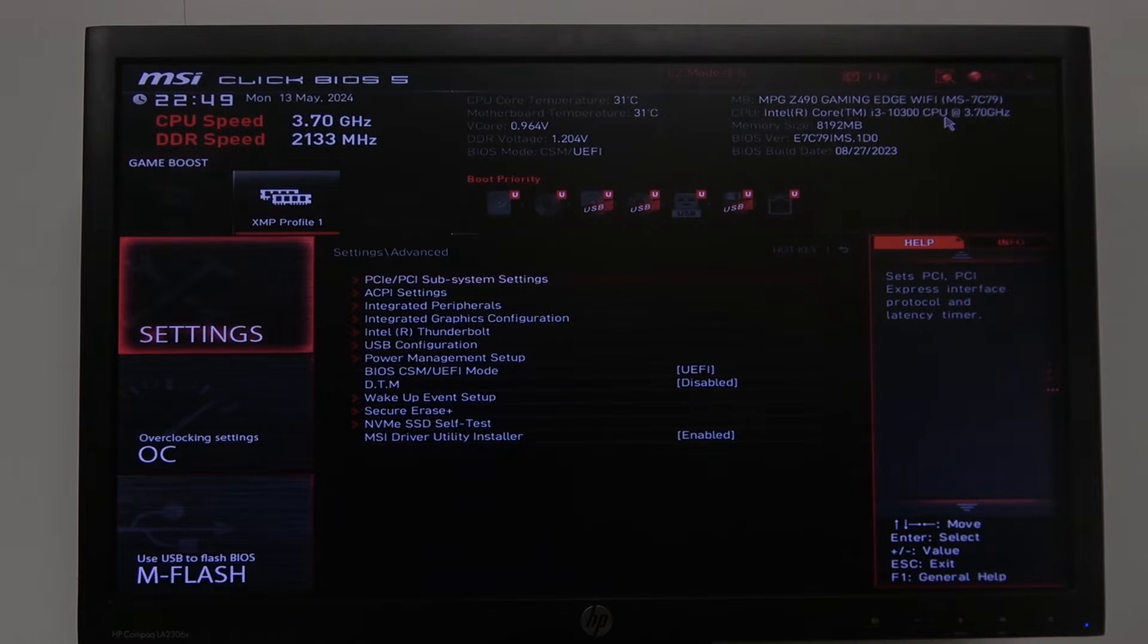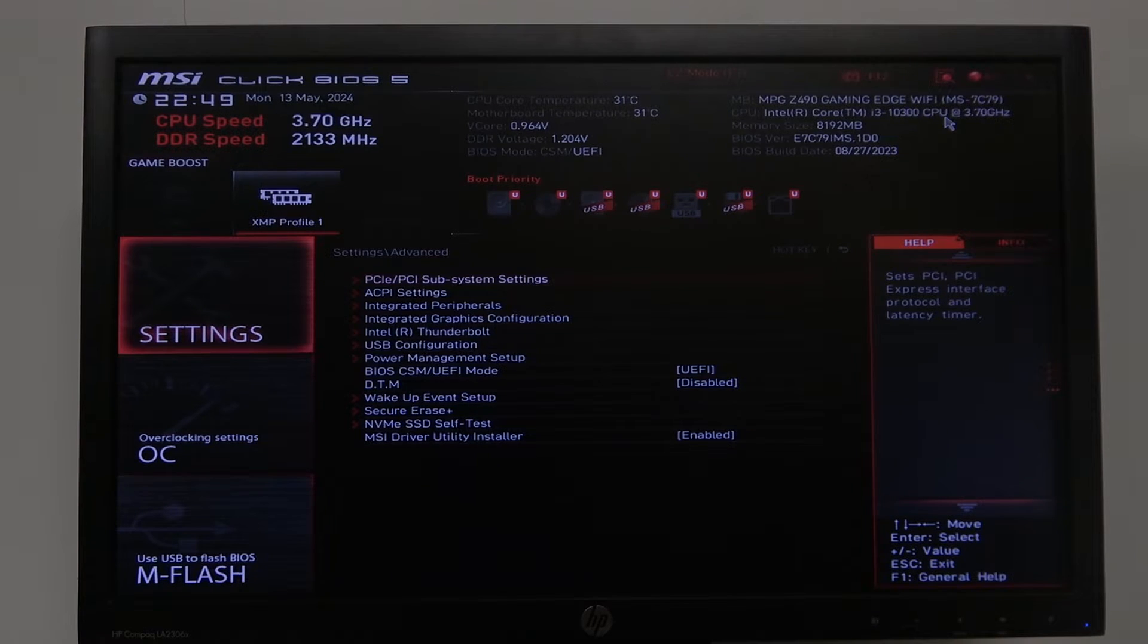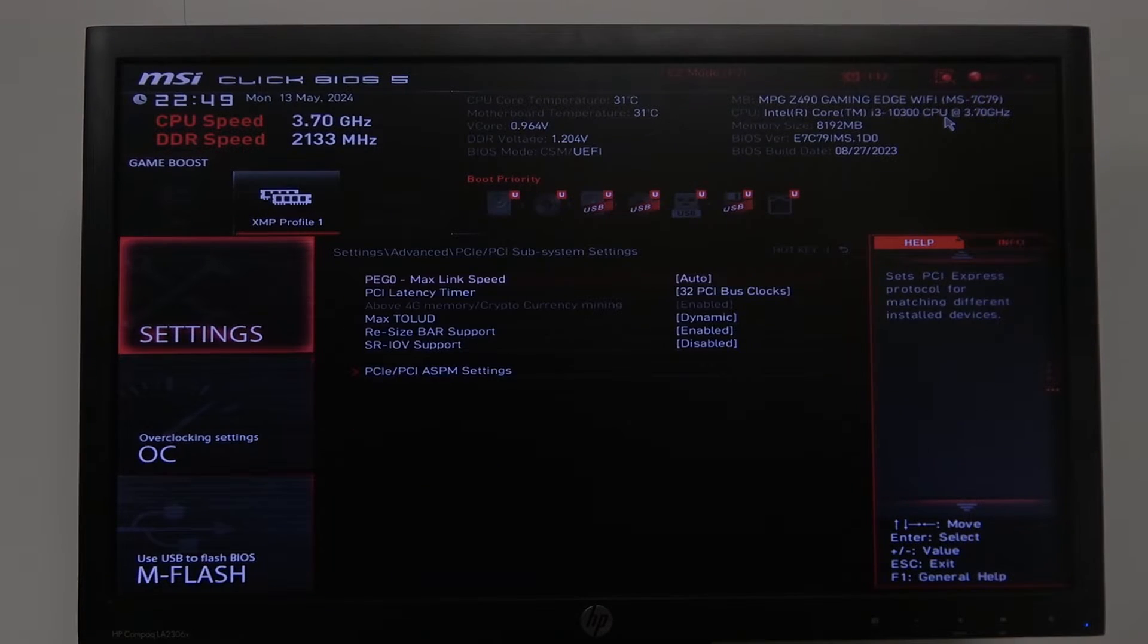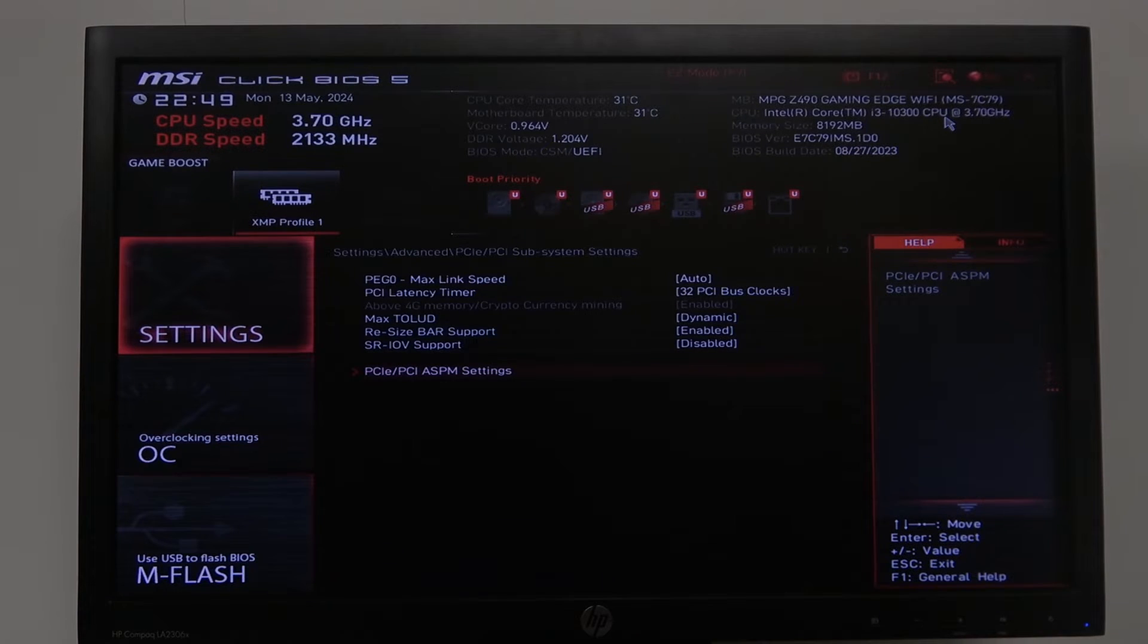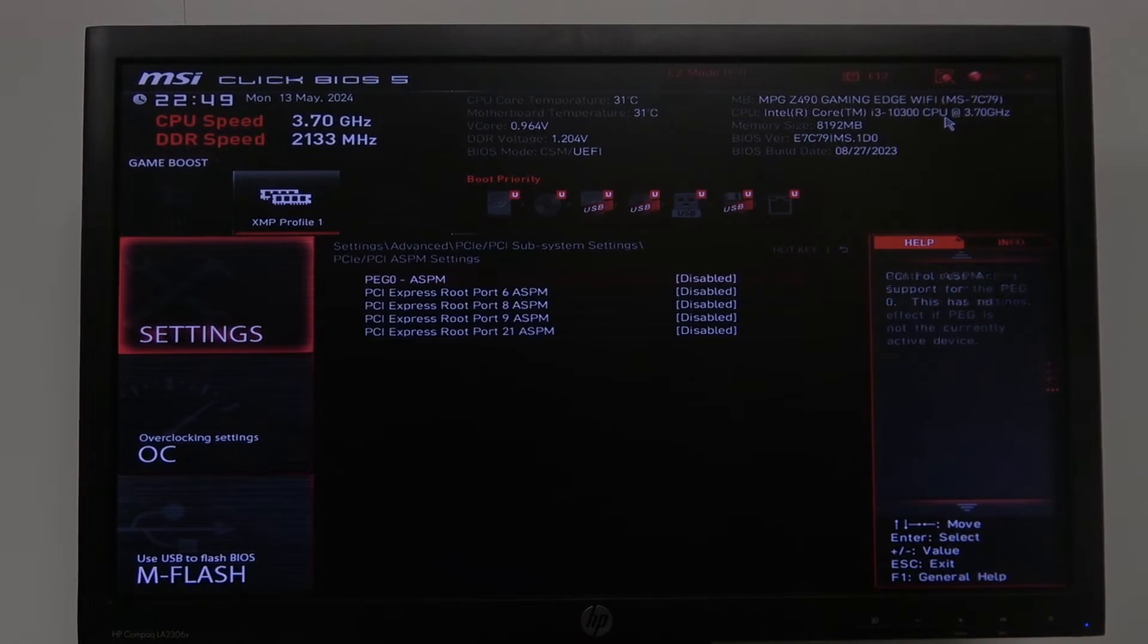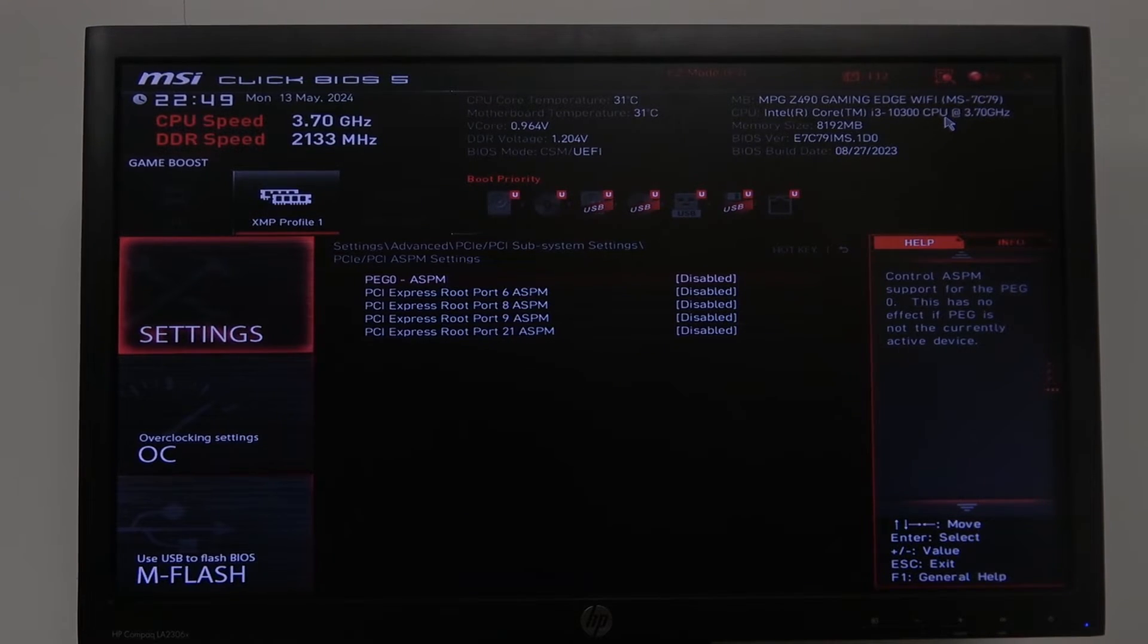Here you can find PCIe to PCI subsystem settings, enter it, then scroll all the way down for PCIe/PCI ASPM settings. We can enter that as well, and here you'll find all of the settings like